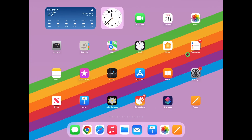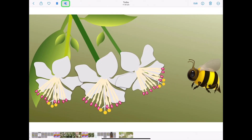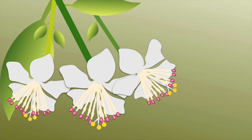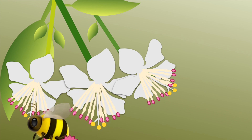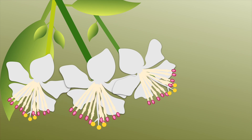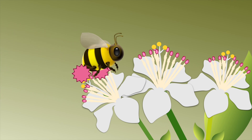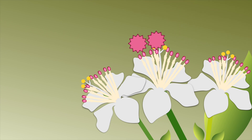Swipe up to return to the home screen and open Photos. Locate your exported Keynote movie. Tap unmute and play to watch your animation: 'When a bee collects nectar from flowers, some of the sticky pollen grains from the stamen will attach to the hairs on the bee's legs. As the bee flies to the next flower, some of the pollen will be transferred from the bee to the stigma, thus pollinating the flower.'